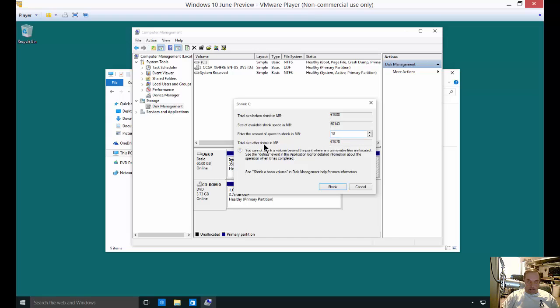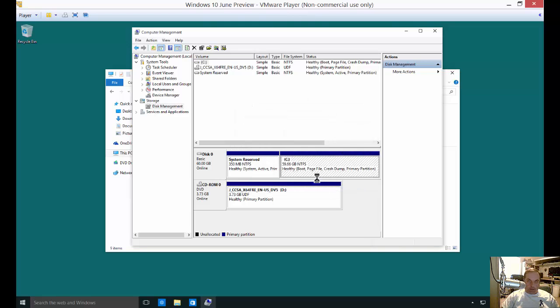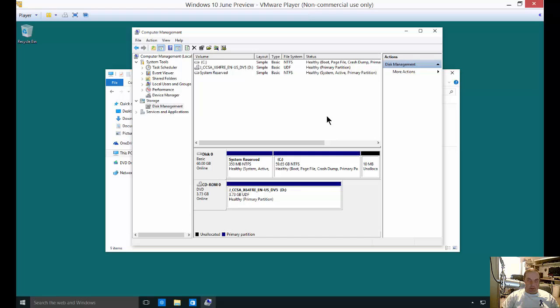You can see the total size after the shrink is going to be just 10 less than what we have now. Let's go ahead and click Shrink. Sometimes this takes a while, sometimes it happens right away. In this case, it was such a small amount, it happened right away.